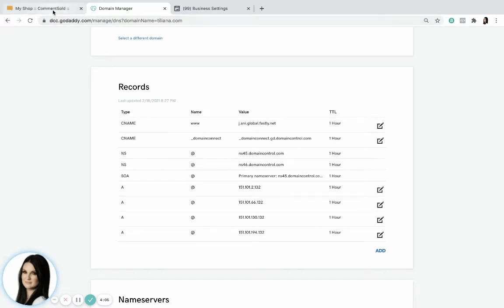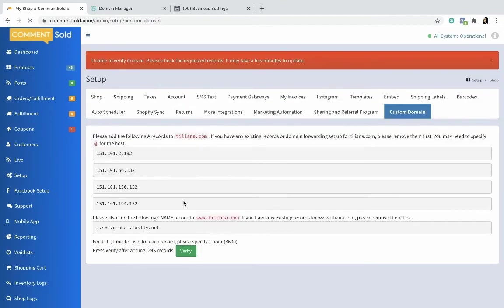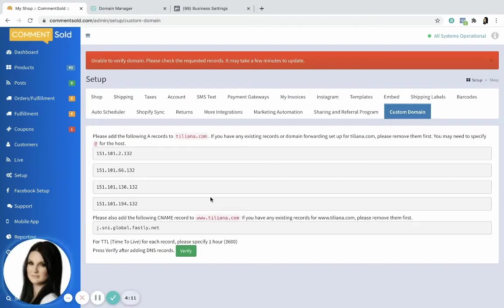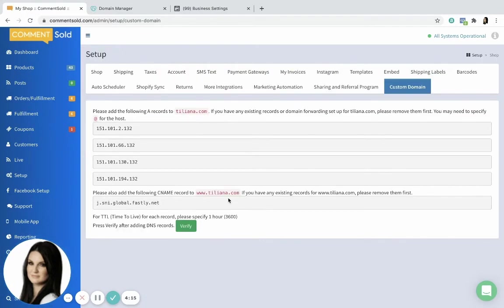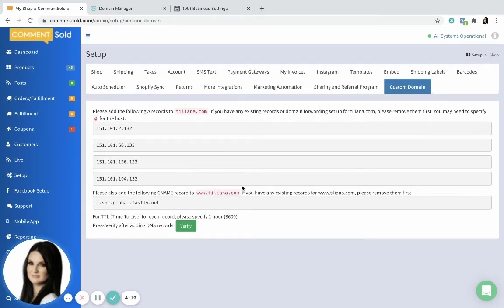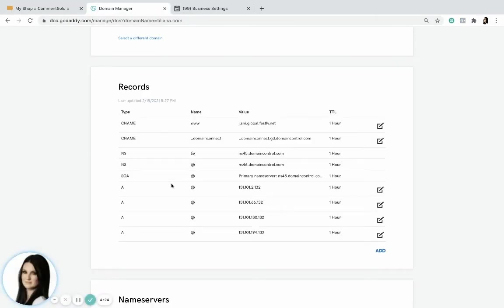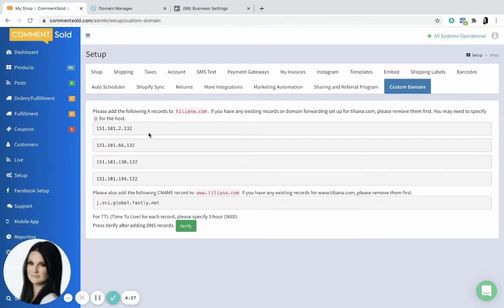So we are going to go back here and click verify just to say we've done all of these steps here. It can take a few minutes to update, so we're gonna just kind of give it some time and make sure that the system is able to read all of those DNS records here. So I'm going to pause this video and hop back on. It can take about five to ten minutes. I'm gonna hop back on and we'll click this verify again in just a few minutes to see if it's now able to read.